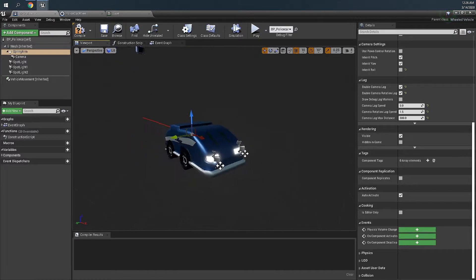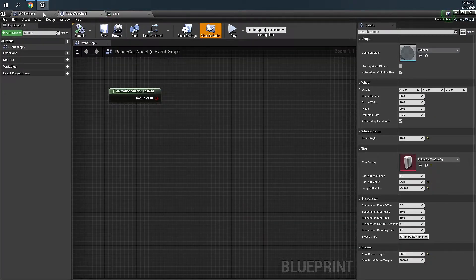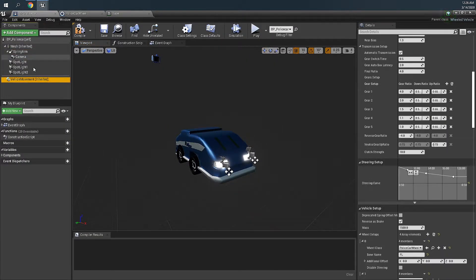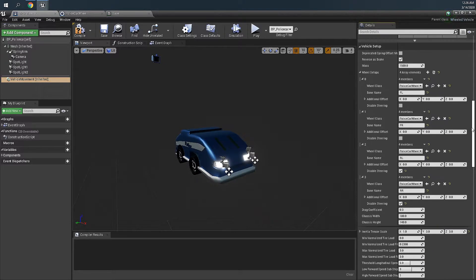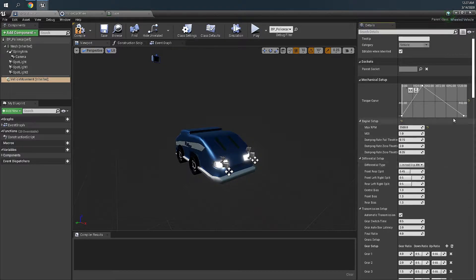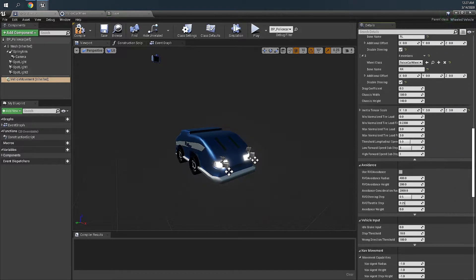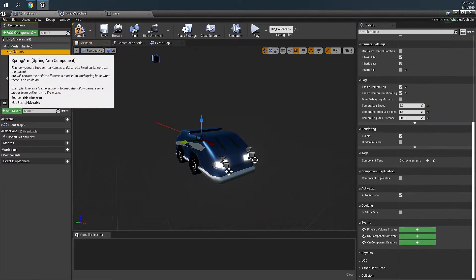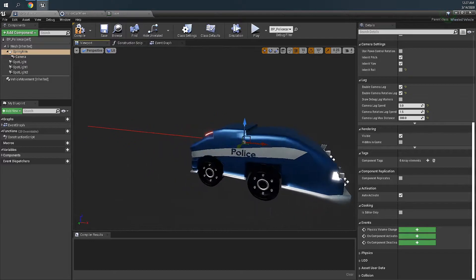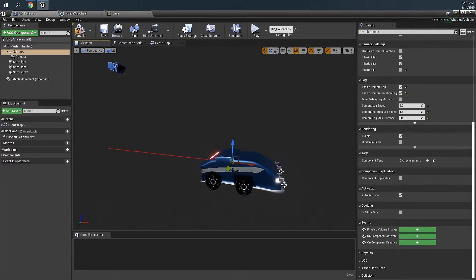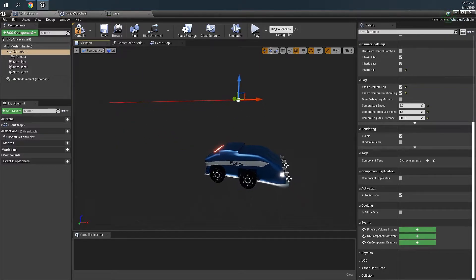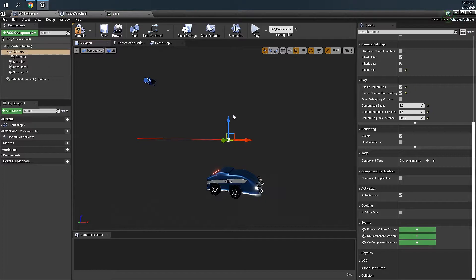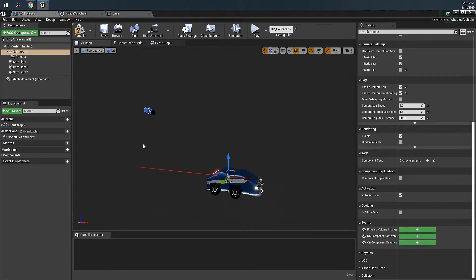Now I've also changed in the blueprint police car, in the vehicle movement, I changed back to four-wheel drive. And in the spring arm, select your spring arm. I think originally from last video I think it was around here, so if your car flipped it'll just look weird. So just put it back in the center of the car.